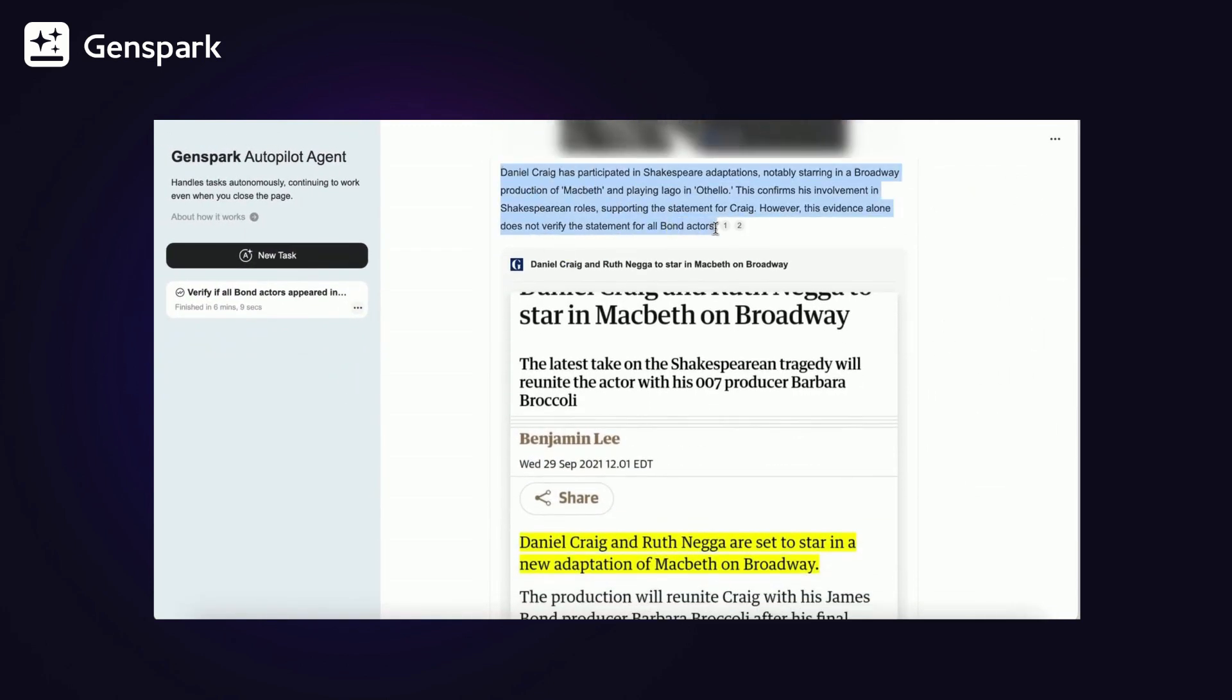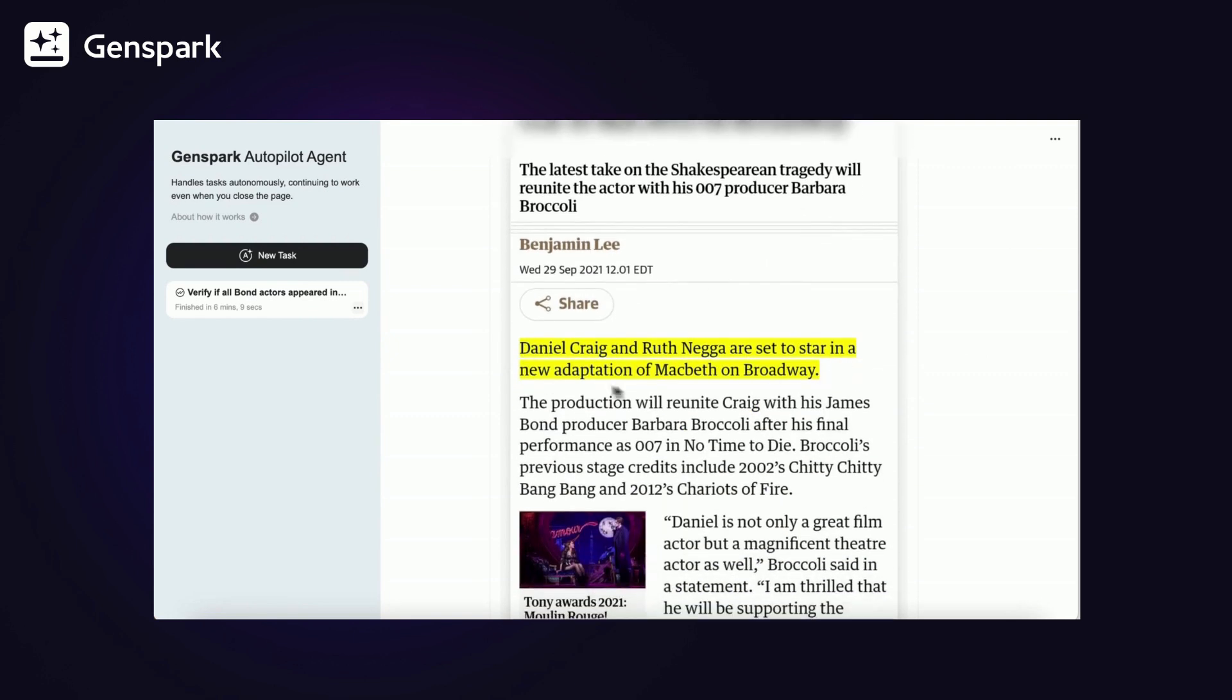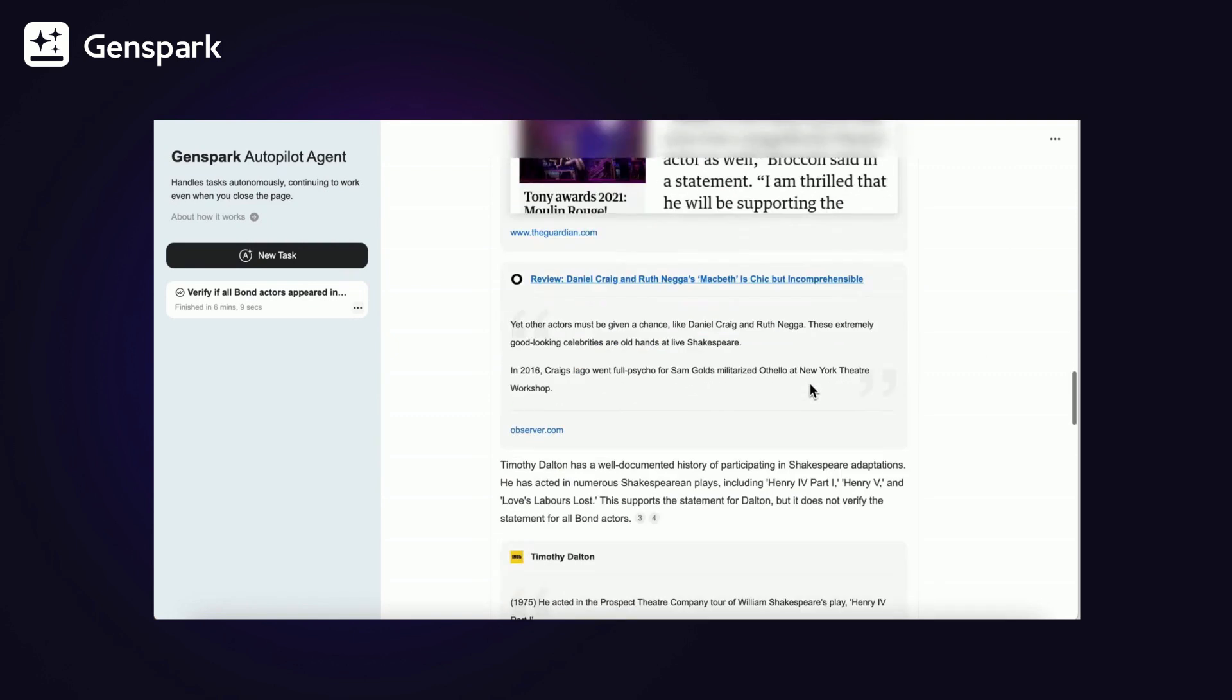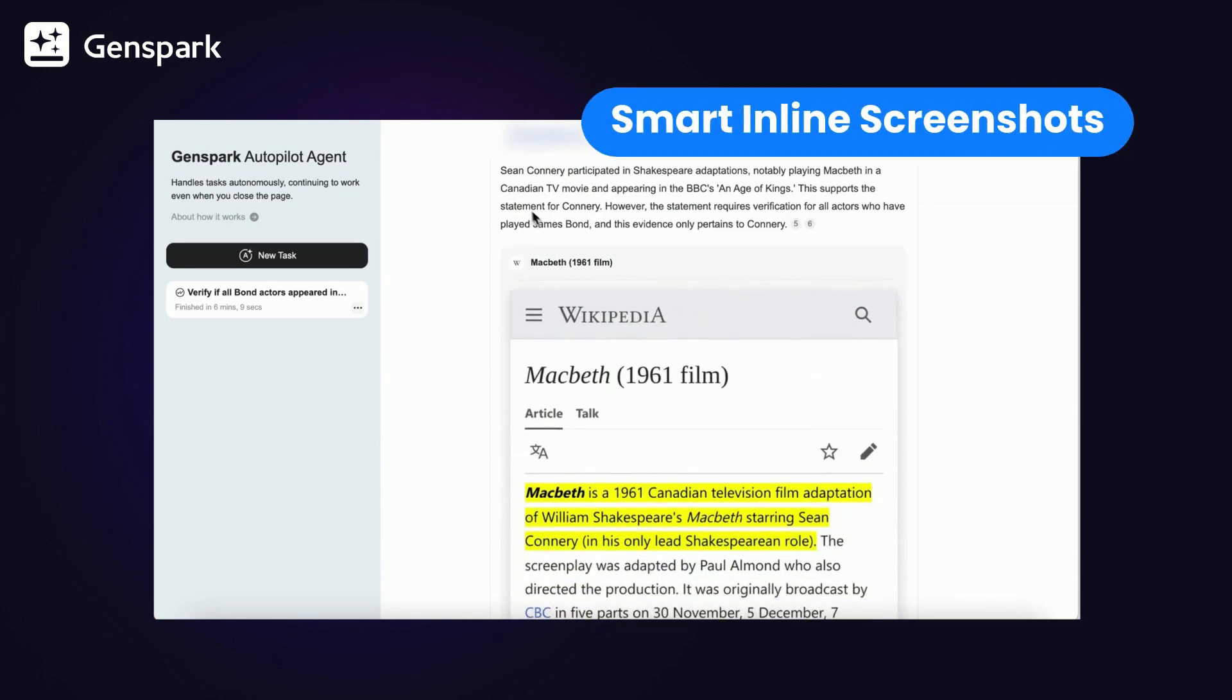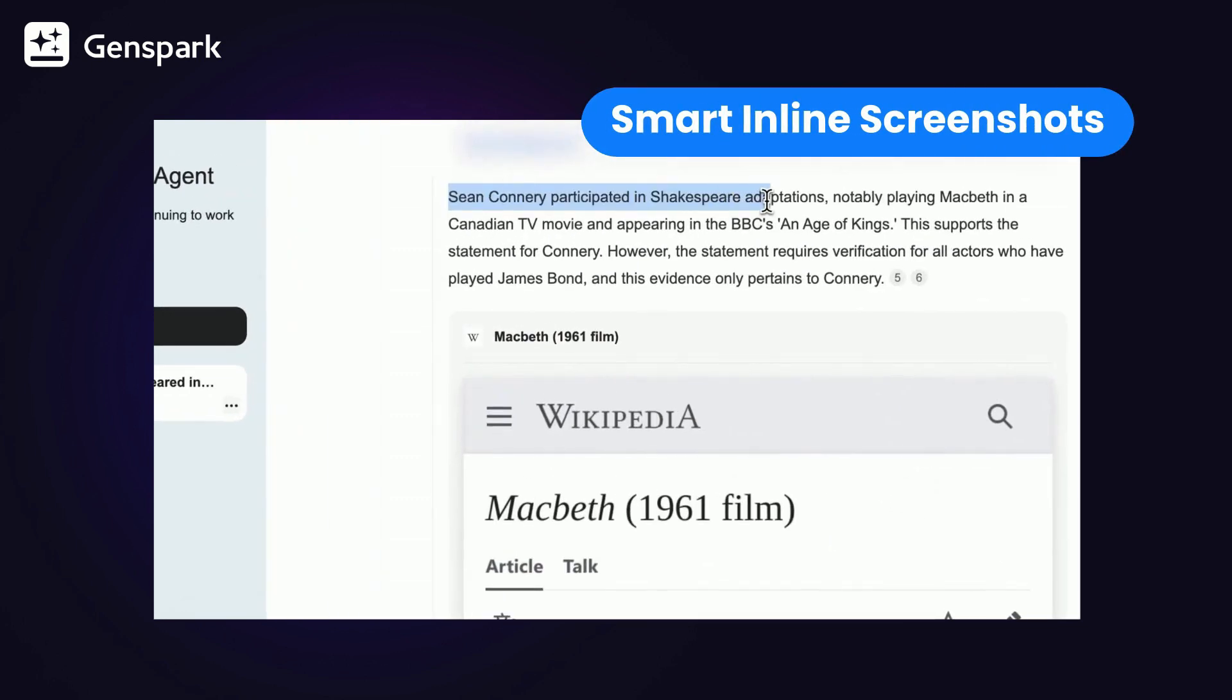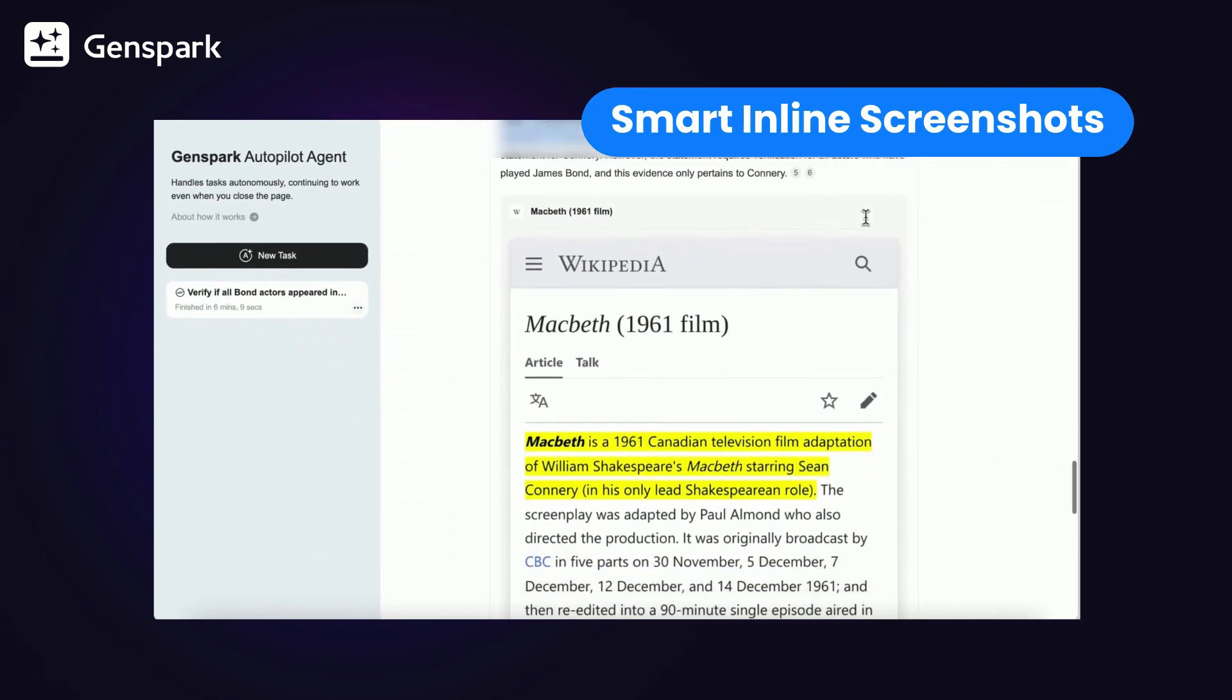As a result, GenSpark found out Daniel Craig and others have participated, while George Lazenby hasn't. The smart inline screenshots highlight the most relevant evidence.